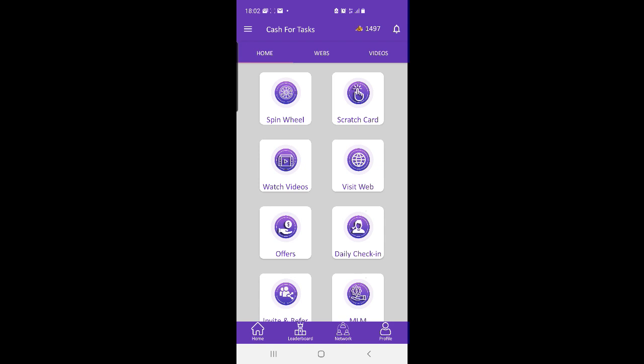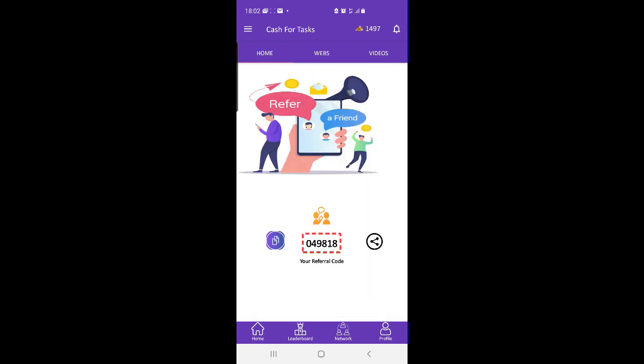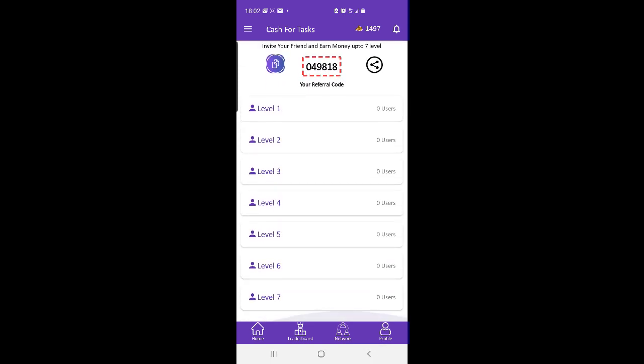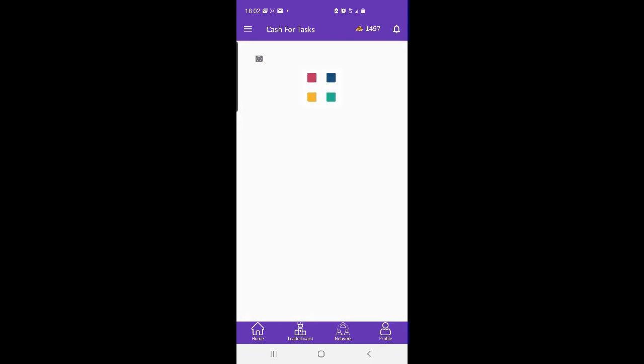There will also be a top list for the winners who have earned most points. Make your way in Cash for Tasks to the top, be the king of the top list by being one of the top 10 users who have most earned points.